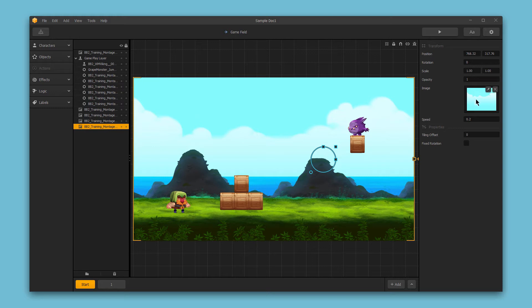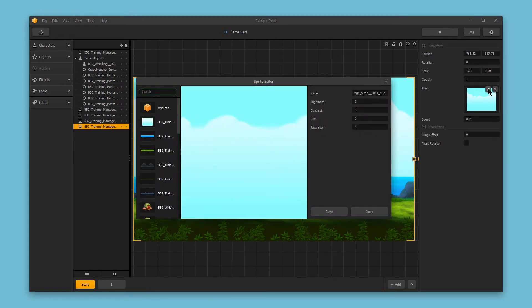And next, we have the image. We can make specific edits to the image itself by clicking the edit icon here, and then adjusting the brightness, contrast, and so on.